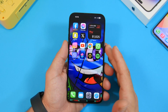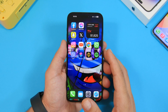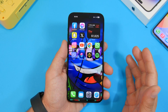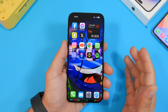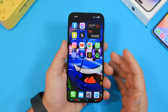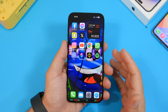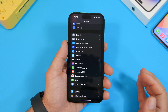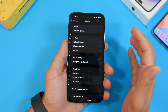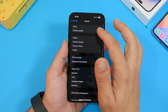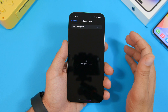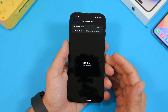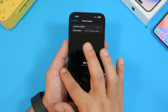First of all, if you're currently on iOS 16 and you don't have a beta of iOS 17 installed on your device, then updating will be very easy. You just go to your Settings, as usual, General, Software Update, and right there you will get the public release of iOS 17.